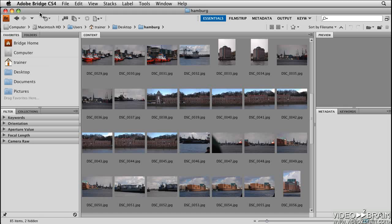Rather than sticking with the names that the camera gave the files, I'm going to rename this entire batch of photos so that I can identify them easier later on. It's really important to do this, because in a few years, I'll probably forget where all these images came from.